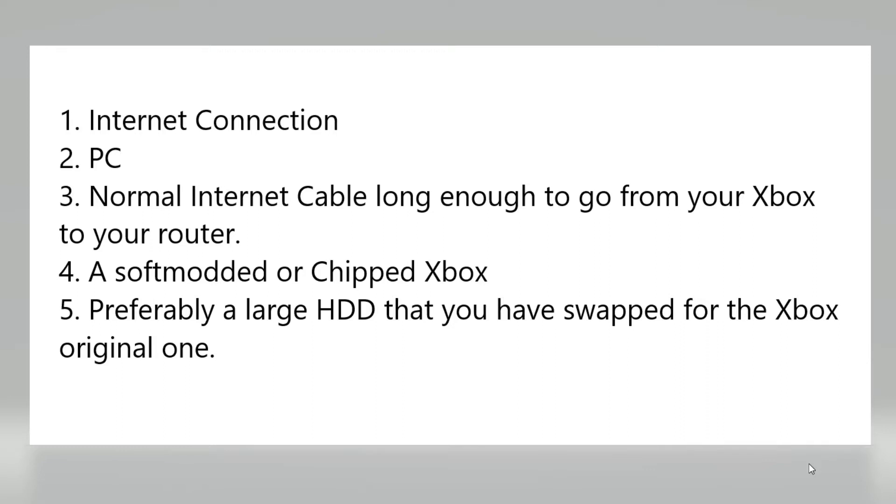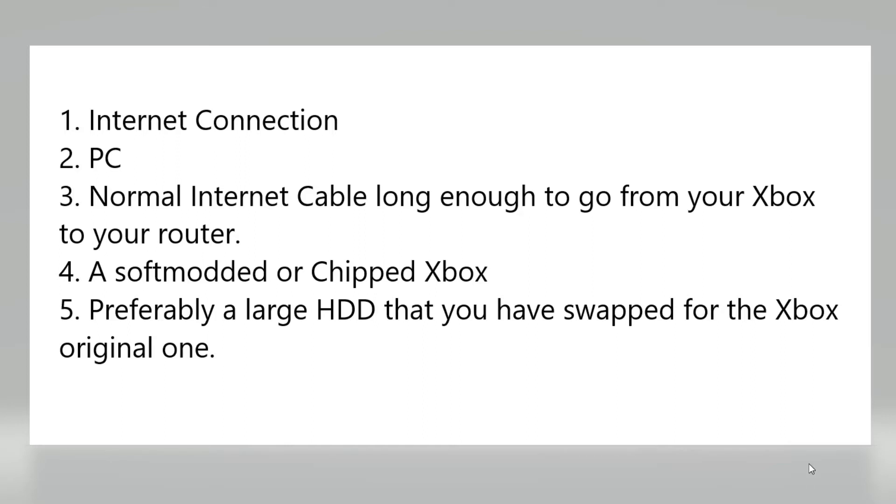If you want to tag along with the tutorial I'm doing now, make sure you have these prerequisites. First of all, an internet connection is vital for this. We need it both for the PC and the Xbox. We need a normal internet cable long enough to go from your Xbox to your router. This cannot be the same internet cable going from your PC to your router. Both of them need to be hooked up at the same time.